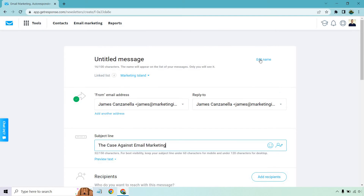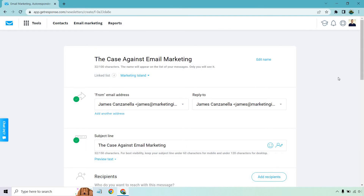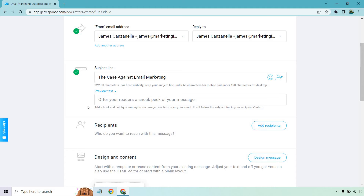Since we know our actual subject line, we could just name the message the same thing — remember, only we can see that. Moving on, we can also do preview text. It says 'add a brief, catchy summary to encourage people to open your email — it will follow the subject line in your recipient's inbox.' So if your subject line wasn't catchy enough, you can add something like: 'Just when you thought email marketing was the best...' — kind of like a cliffhanger — 'there are some pitfalls.' That's how preview text works.